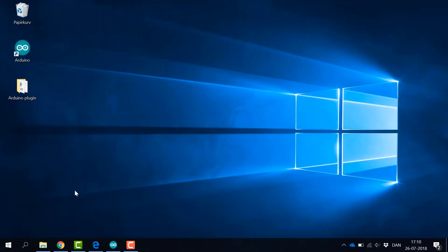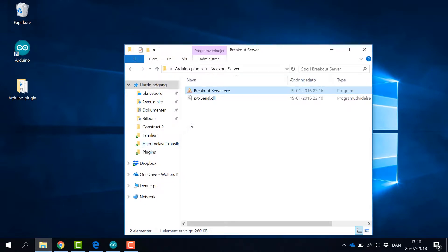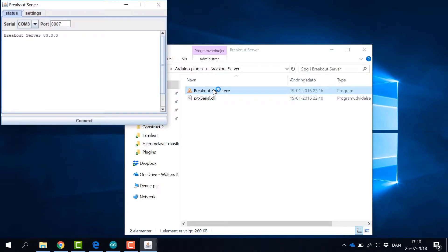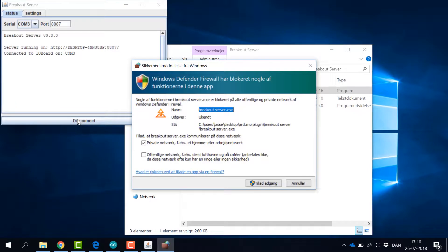When Java is installed, the Breakout server can be started, and we can click Connect to establish a connection from the computer to the Arduino board. If needed, please accept to give access to the Breakout server in the firewall.